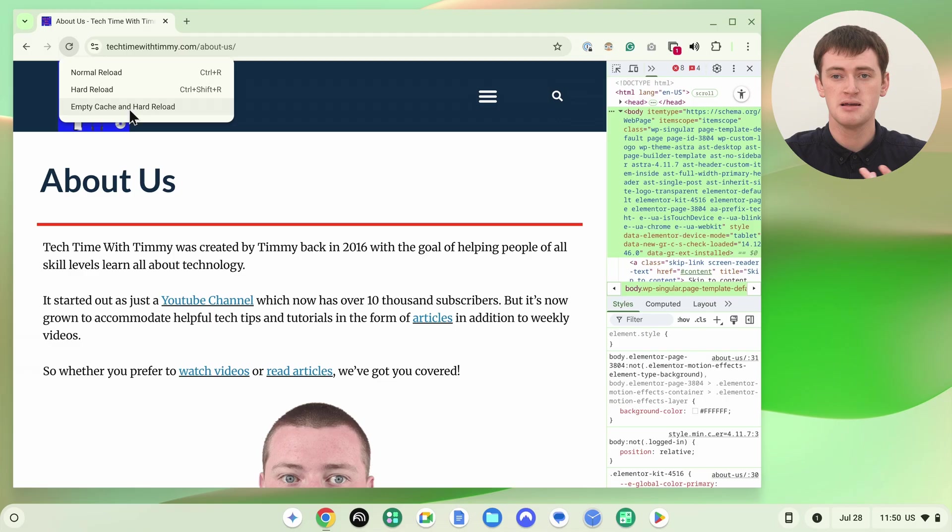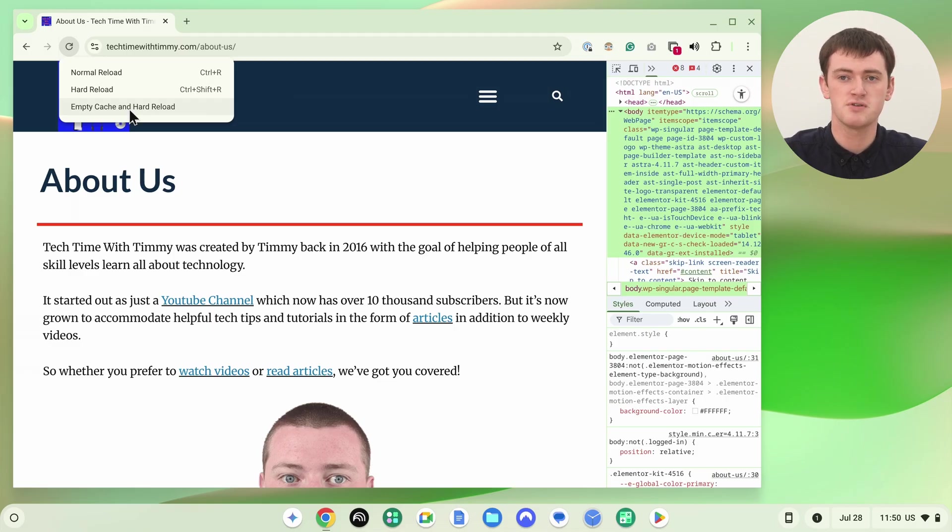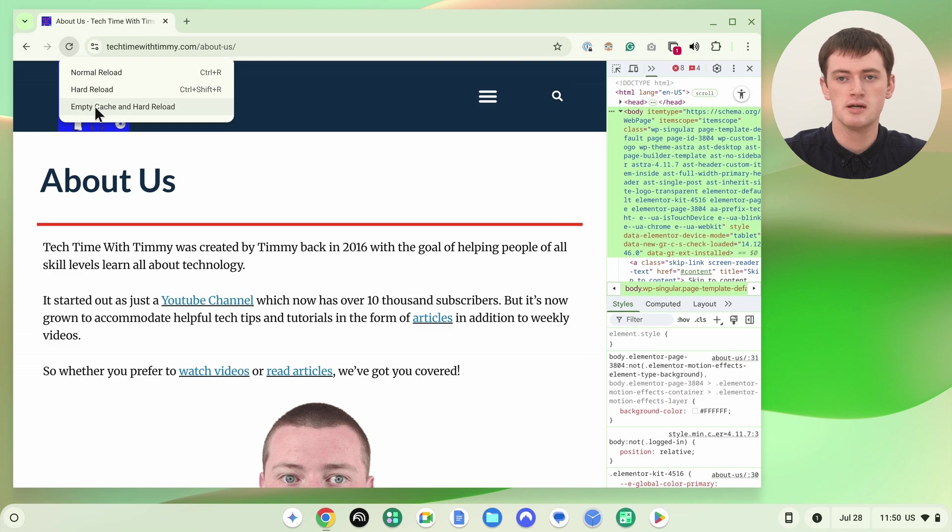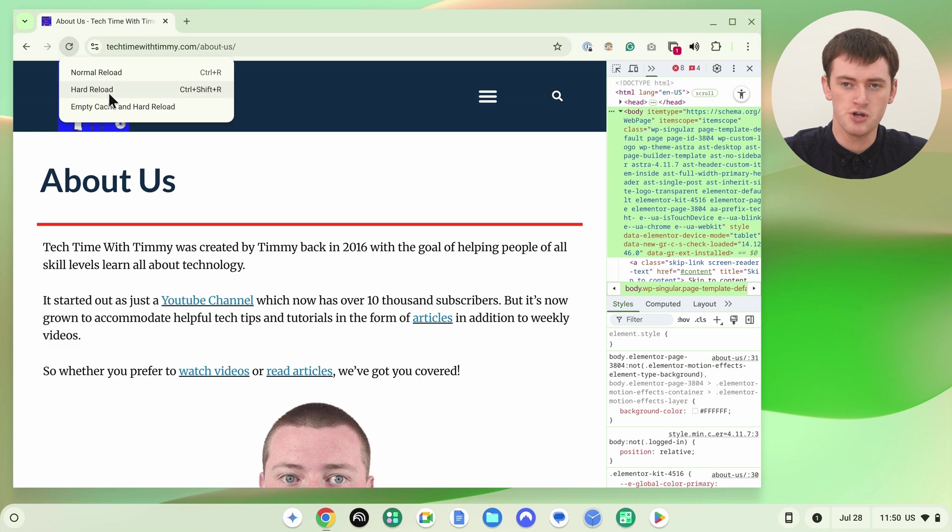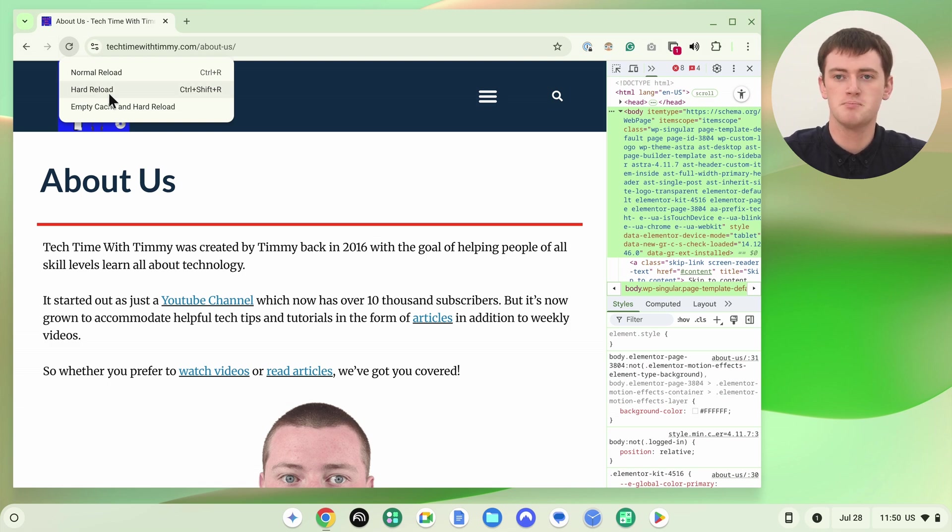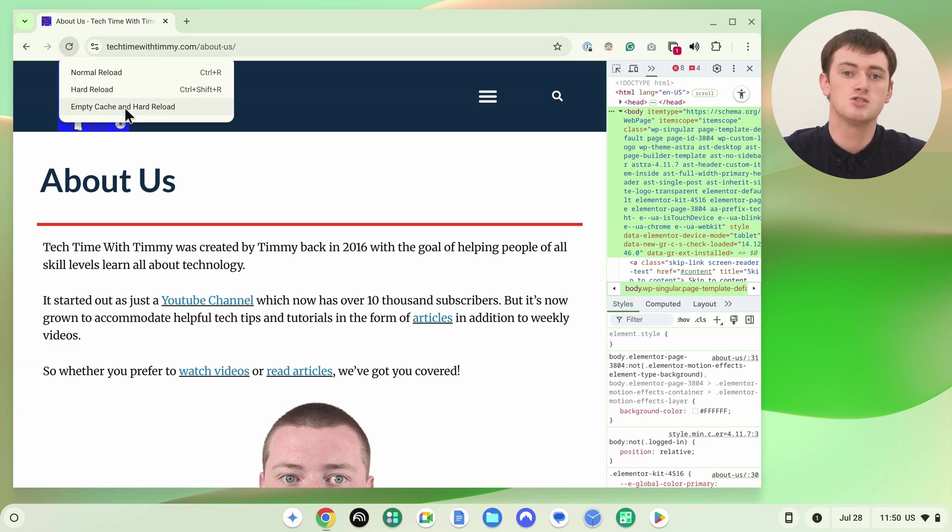So if you're trying to do this on a page that pulls in a lot of stuff from other websites, maybe this would help. But generally, it's not necessary to click empty cache and hard reload. Just hard reload is typically all you need. But if you need a bit more, you could try this, but it's usually not necessary.